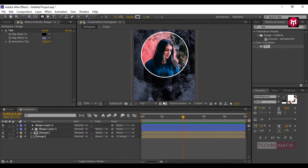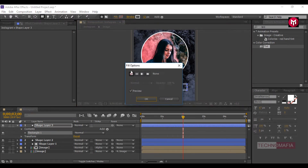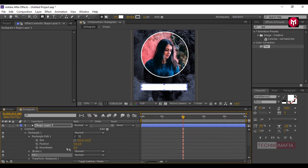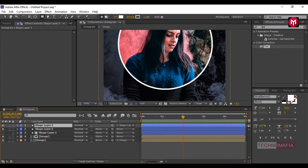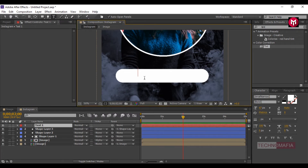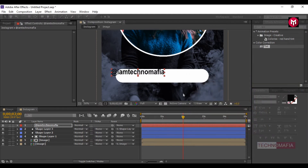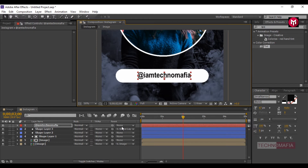Now let's draw a rectangle shape for the username. Change the fill option to solid color. Go to Rectangle Path 1 and change the roundness value to 90. For shape layer 3, change parent to shape layer 2. Now let's add our user ID. Change the text color to solid black. Position the text to the center of shape layer 3. For the text layer, change parent to shape layer 3.